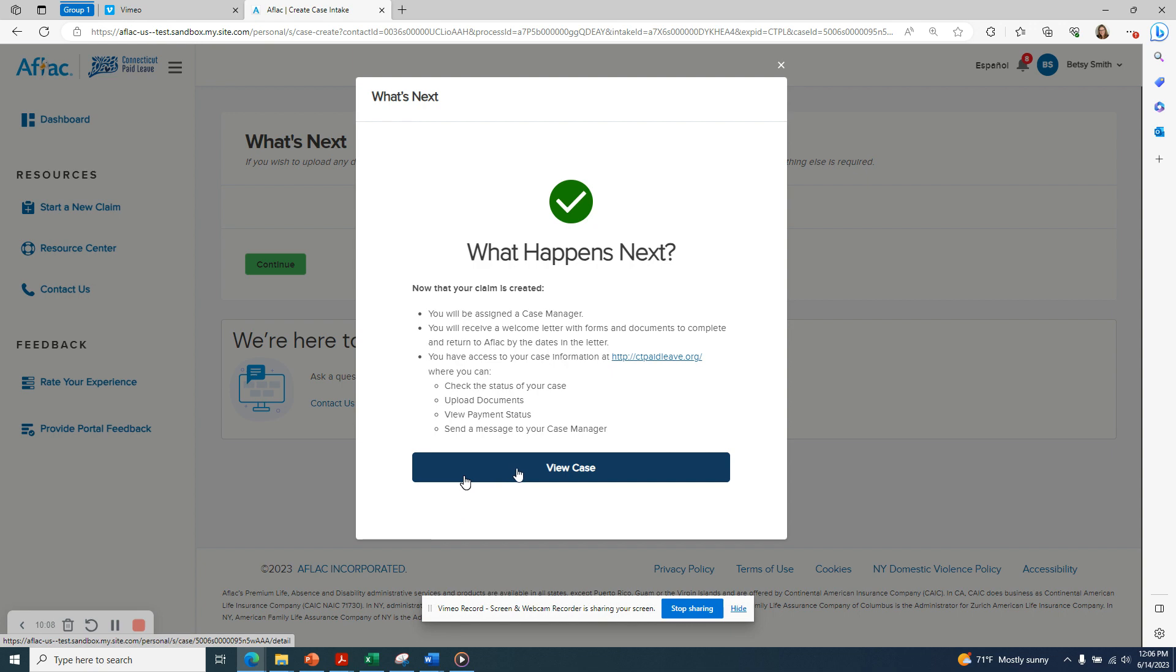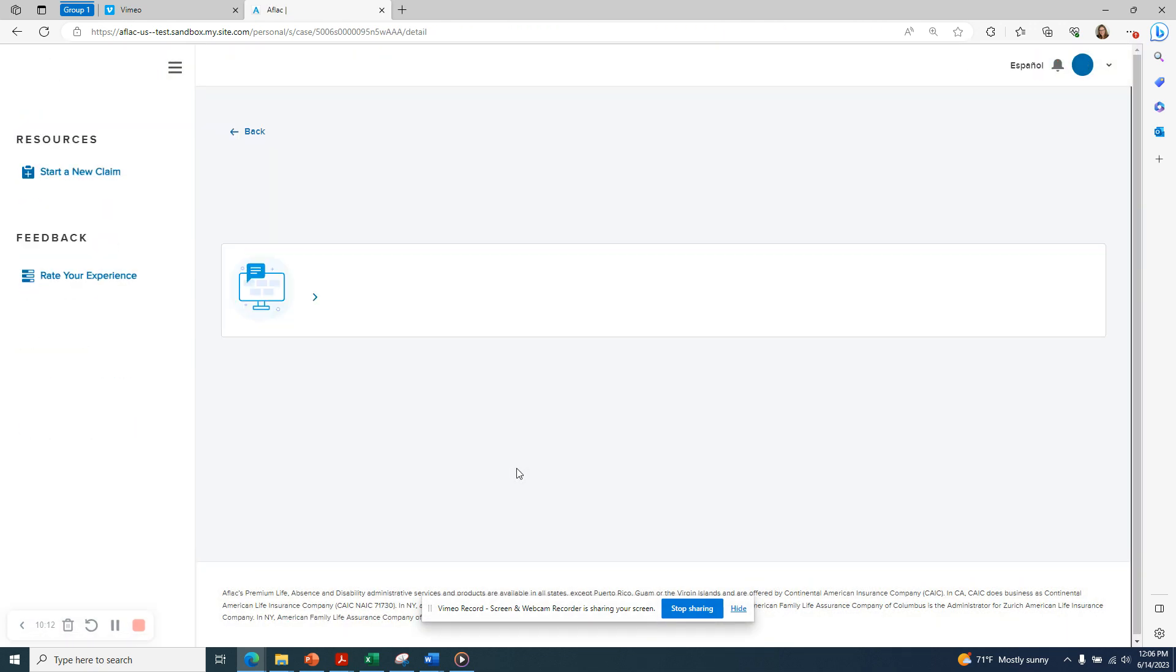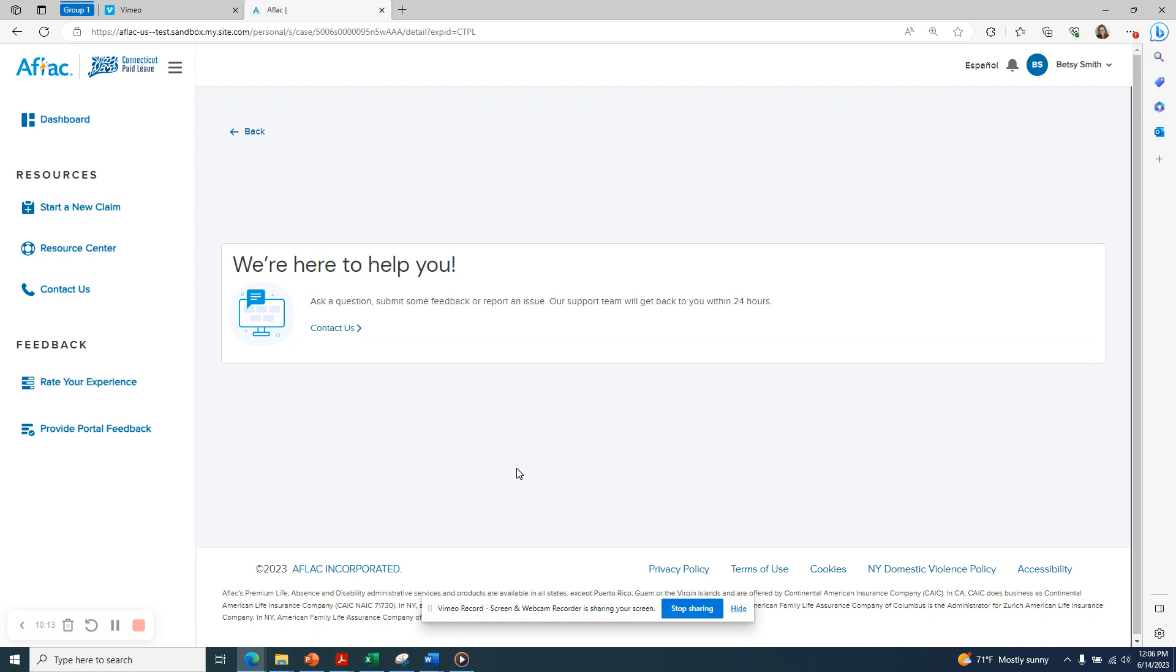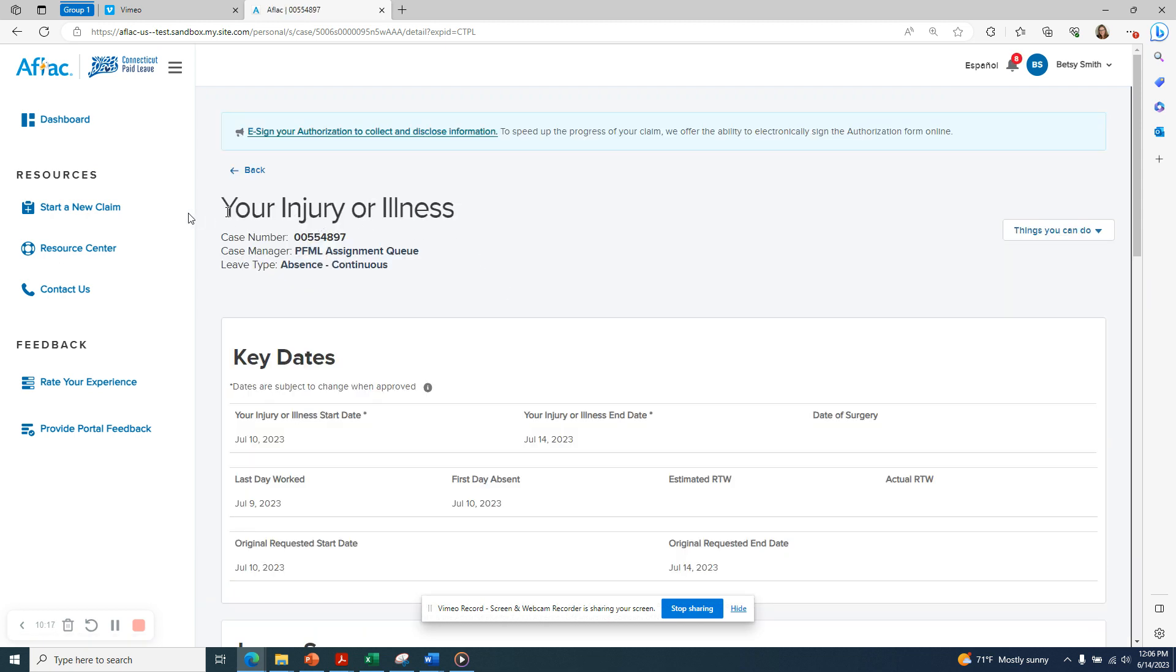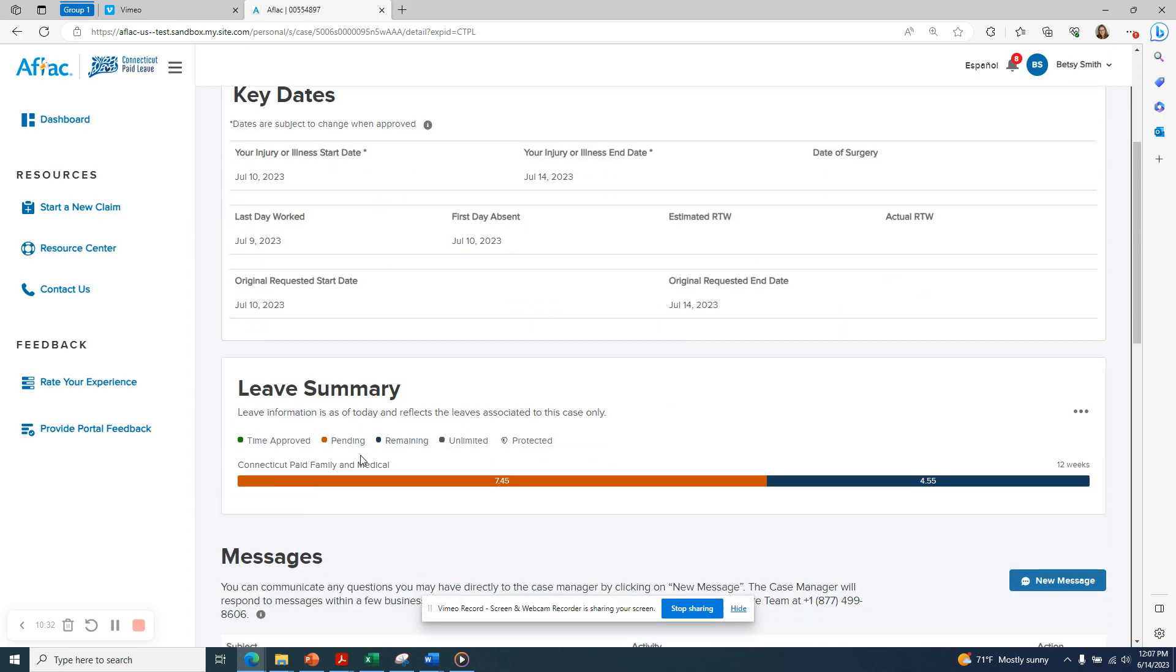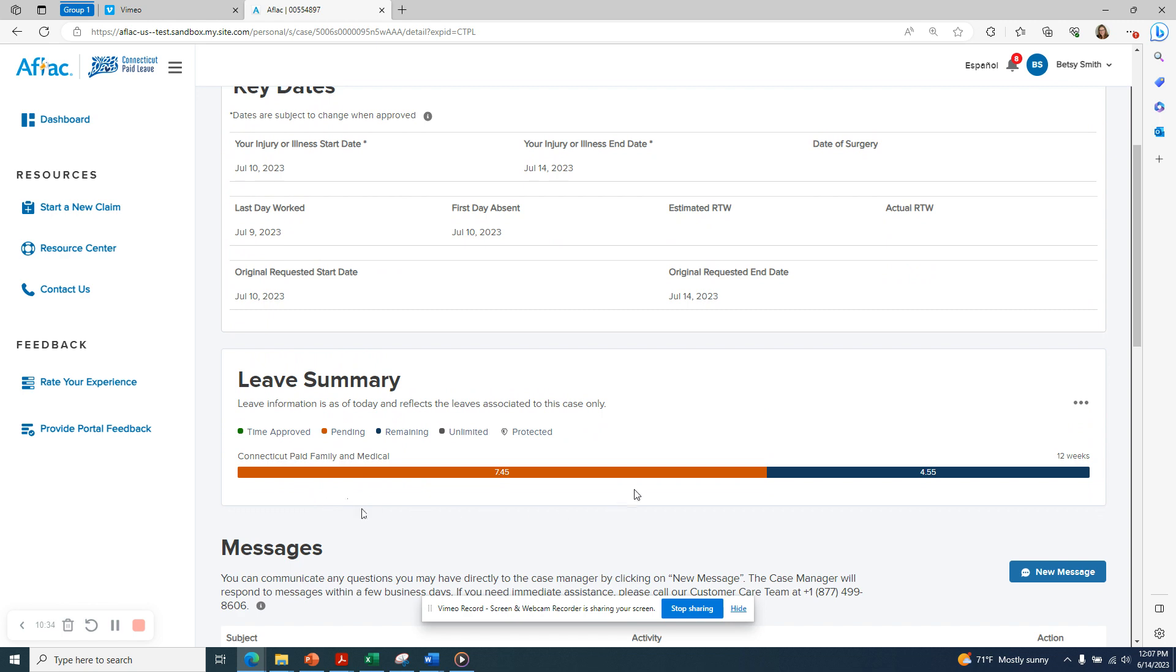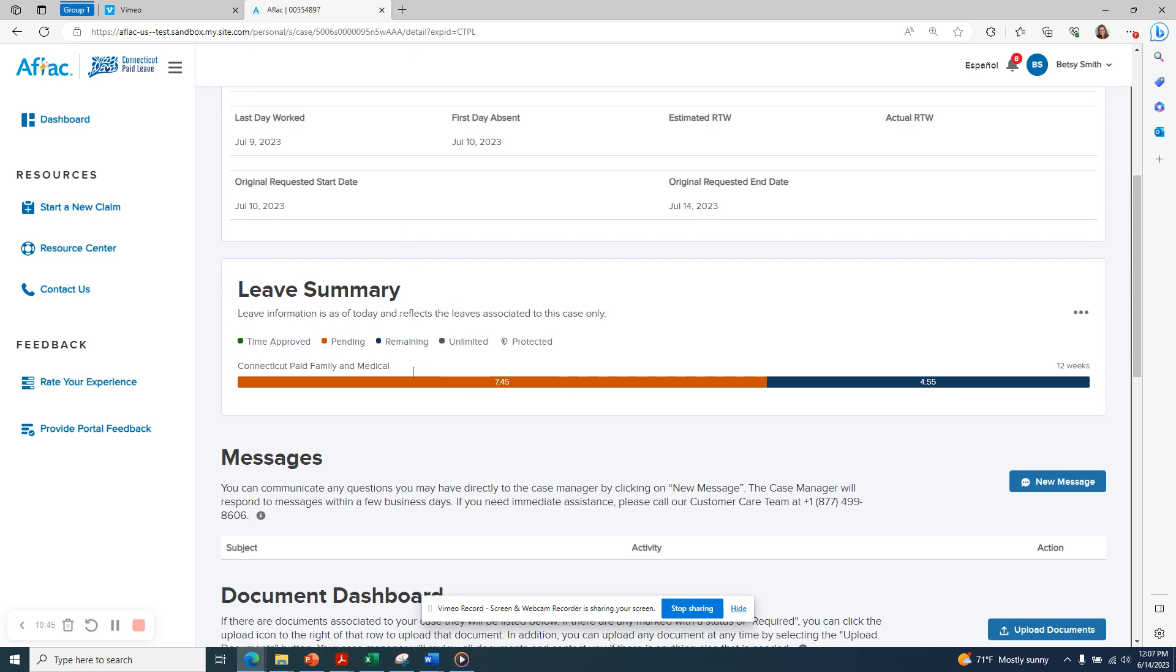If we click on the blue View Case button, we'll be able to look at all the details related to this case that we've just created. We can see that this is for our own injury or illness. The case number, the case manager is currently pending an assignment and our leave type is a continuous absence. We see our key dates. And we see now that our leave summary has been updated. Remember, I had already created three other claims. So this leave summary has now been updated to add the time requested from this additional claim that I just created.